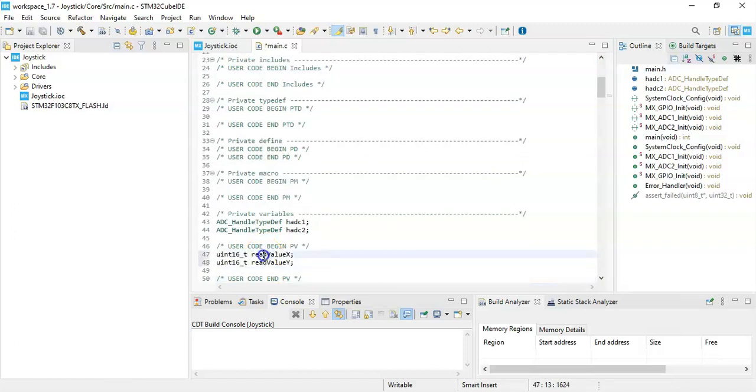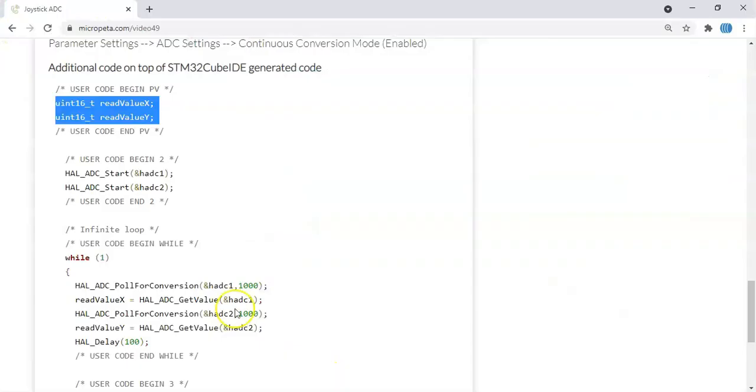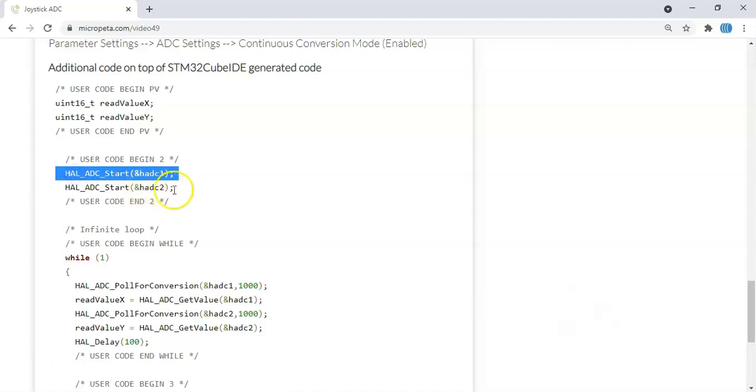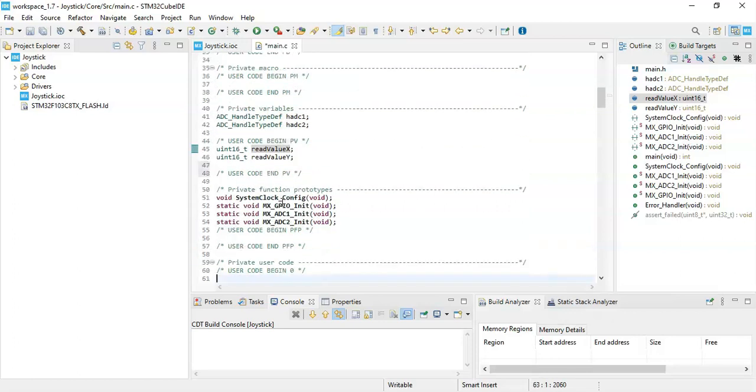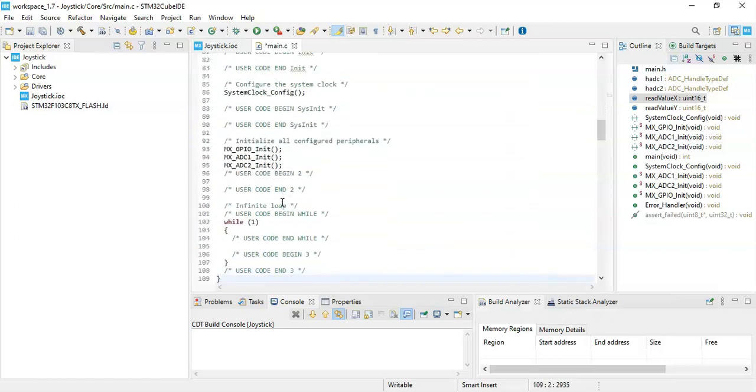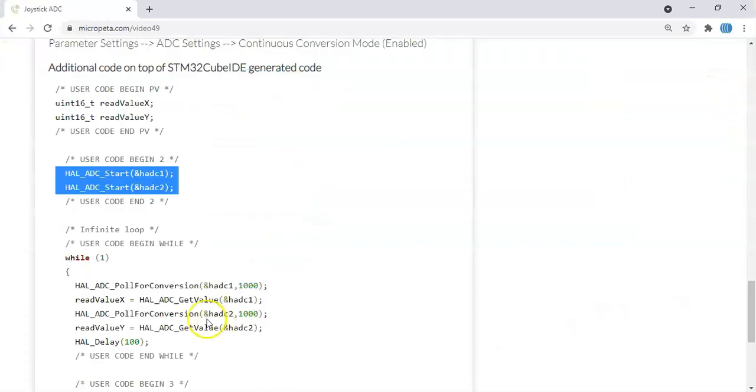We paste it. Go there again, and user code begin 2, we copy and paste these two lines. Copy and same place in the user code begin PV, that's here, we paste it.